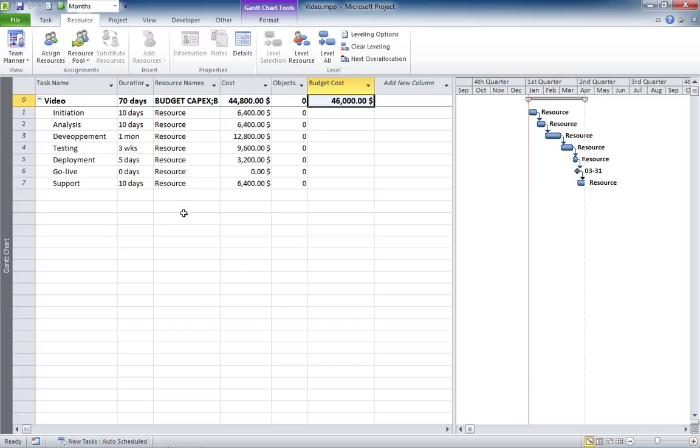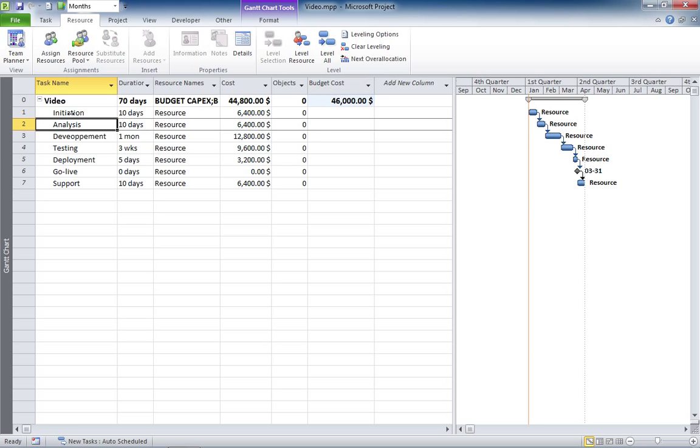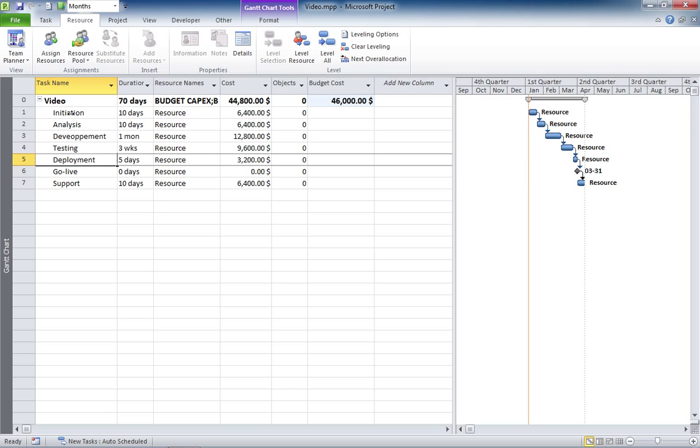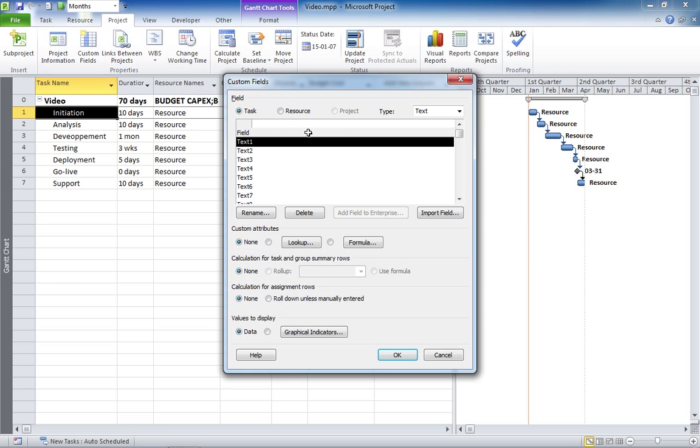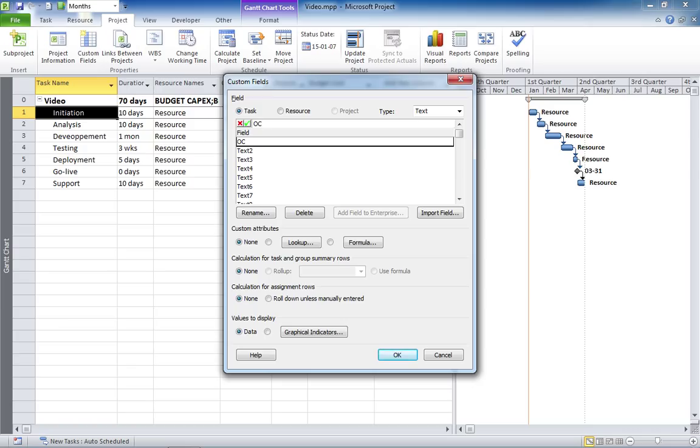The next thing to do is to classify each of the activities here in your project as OPEX or CAPEX. The way to do this, you're going to define a custom field, let's call it OC for OPEX-CAPEX, that will be used to discriminate between the different types of tasks.